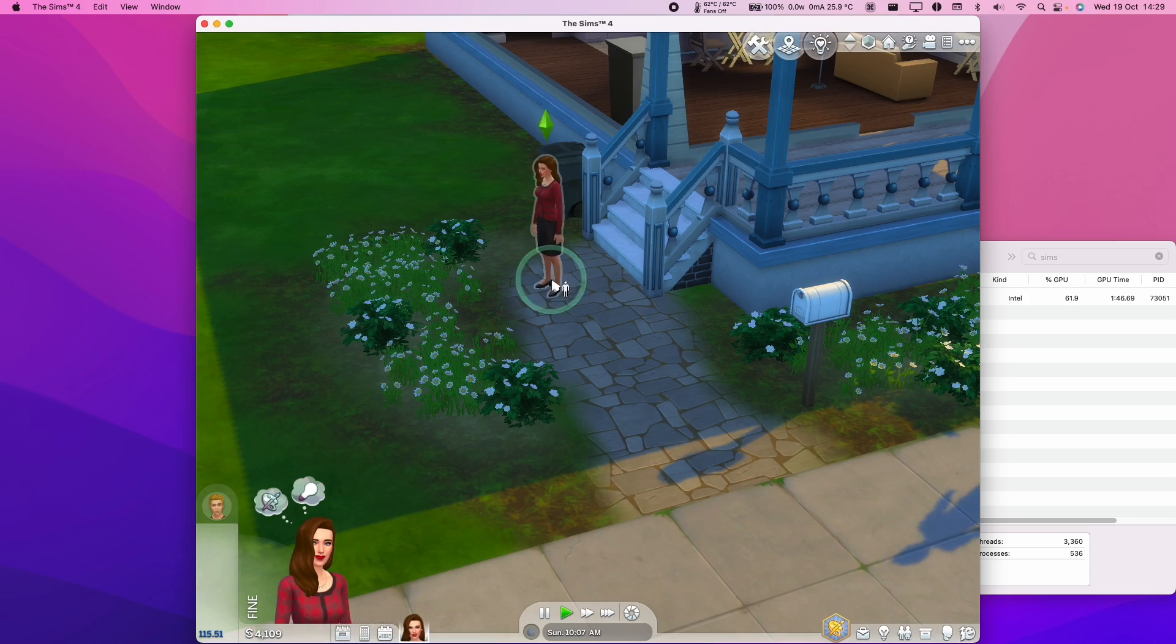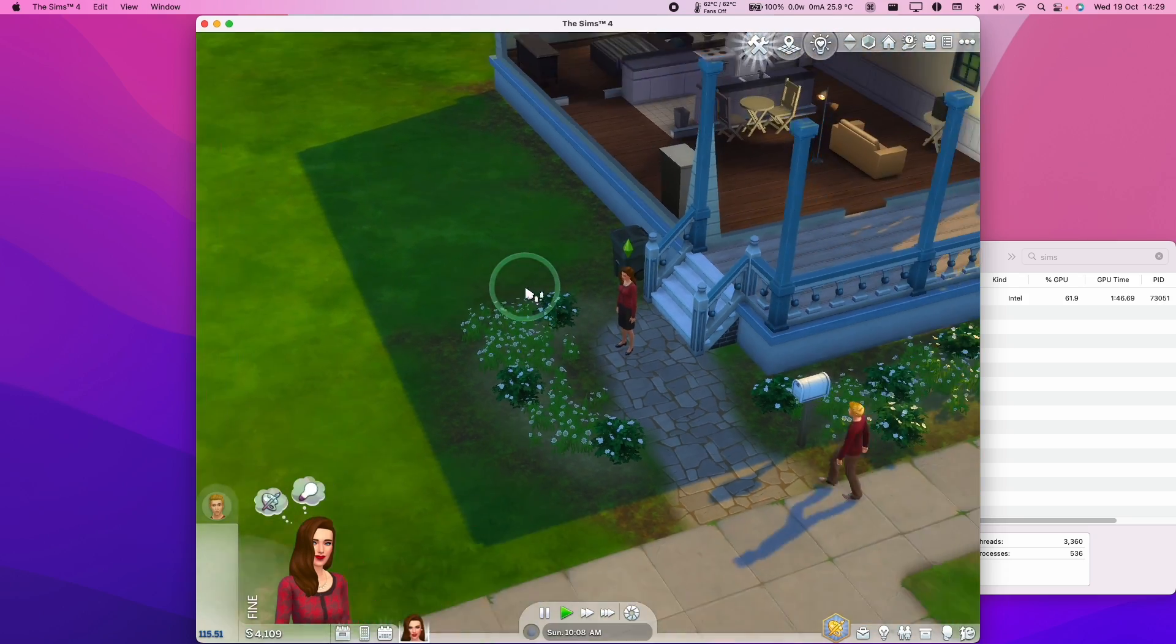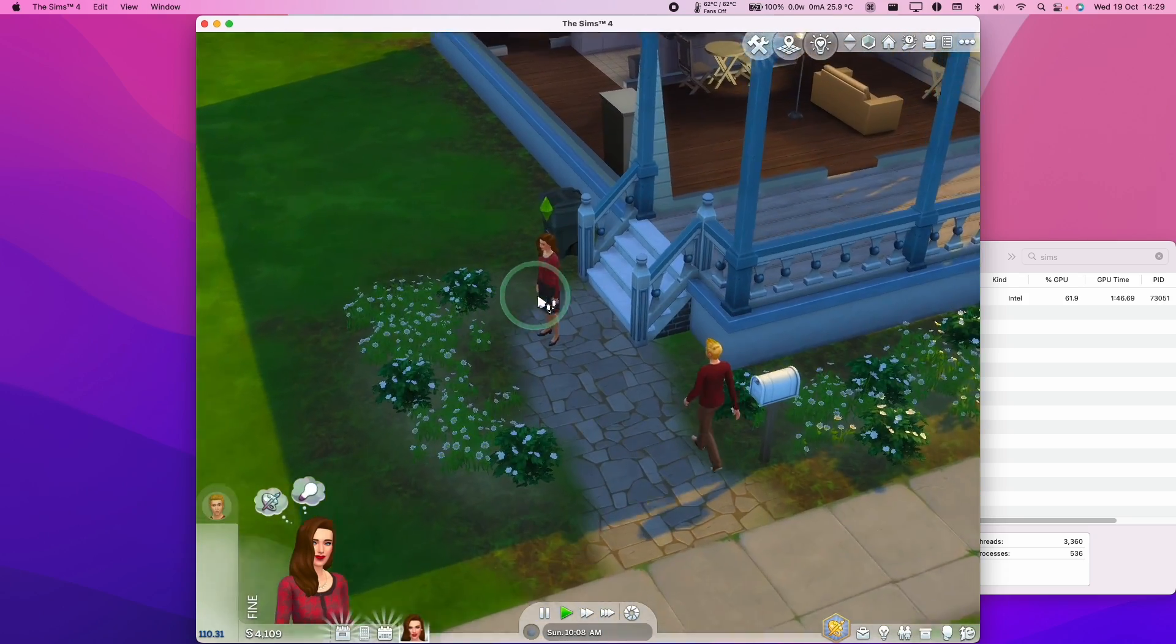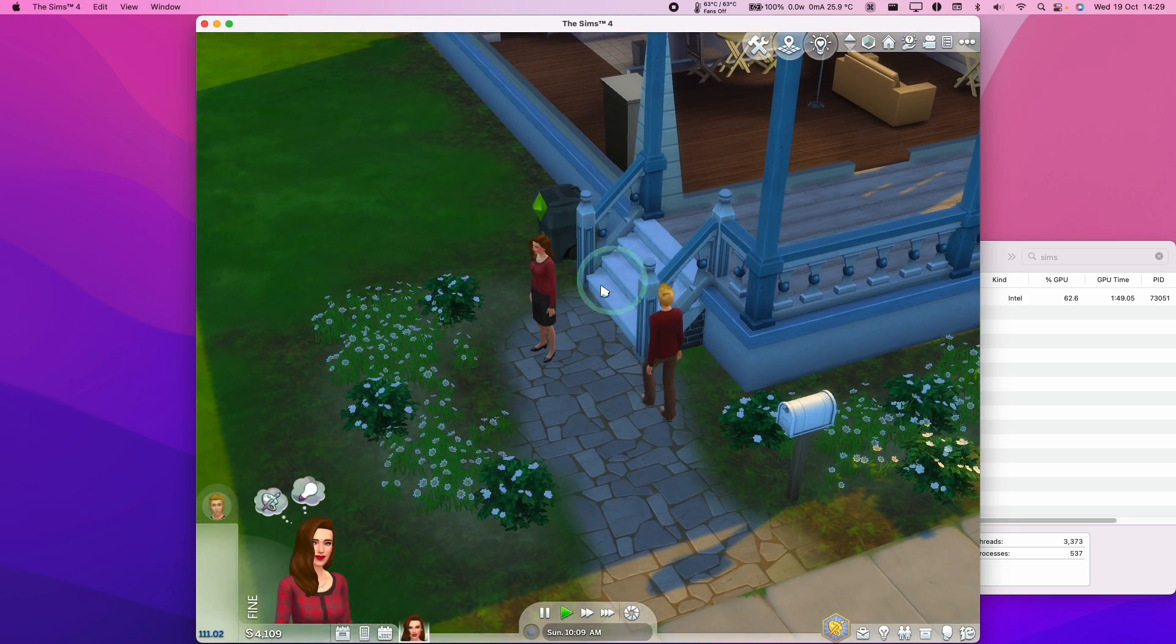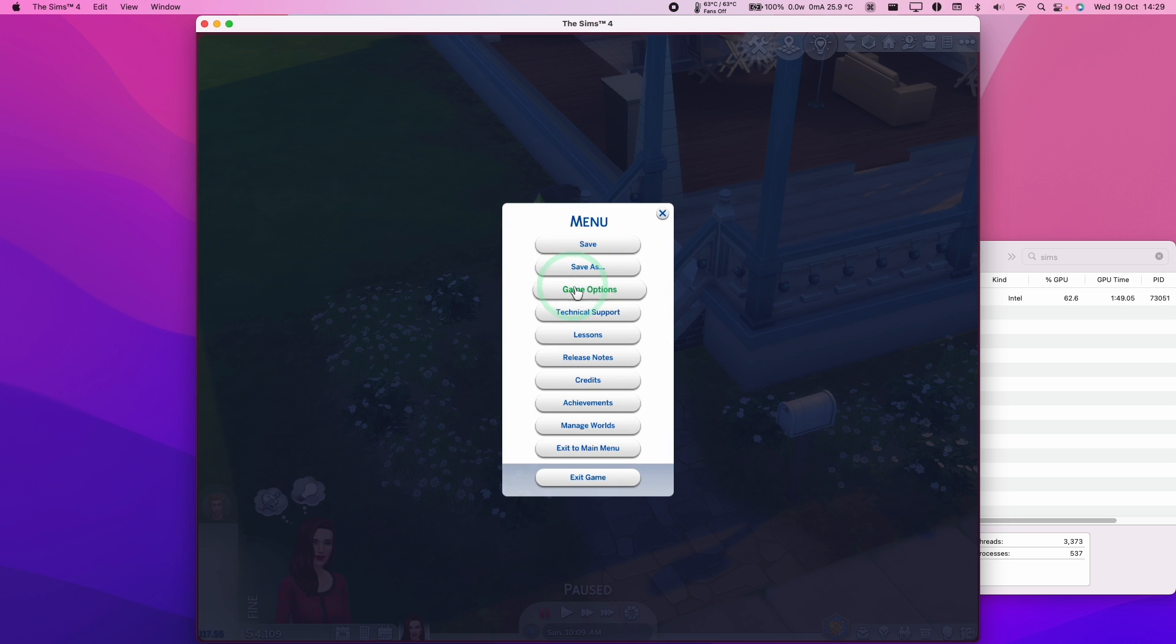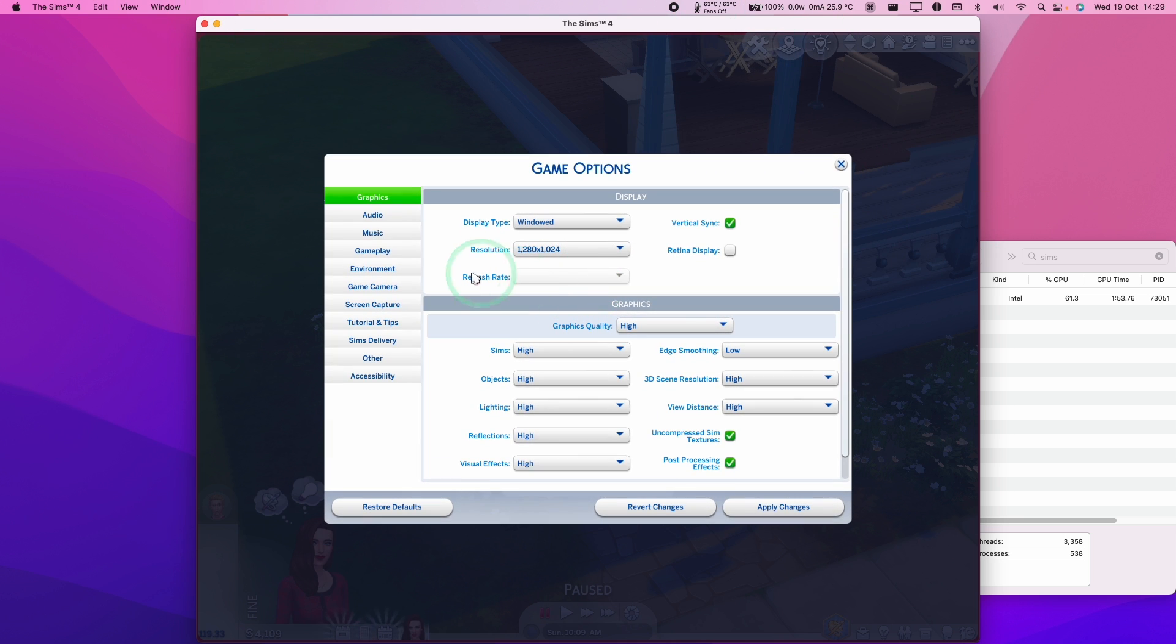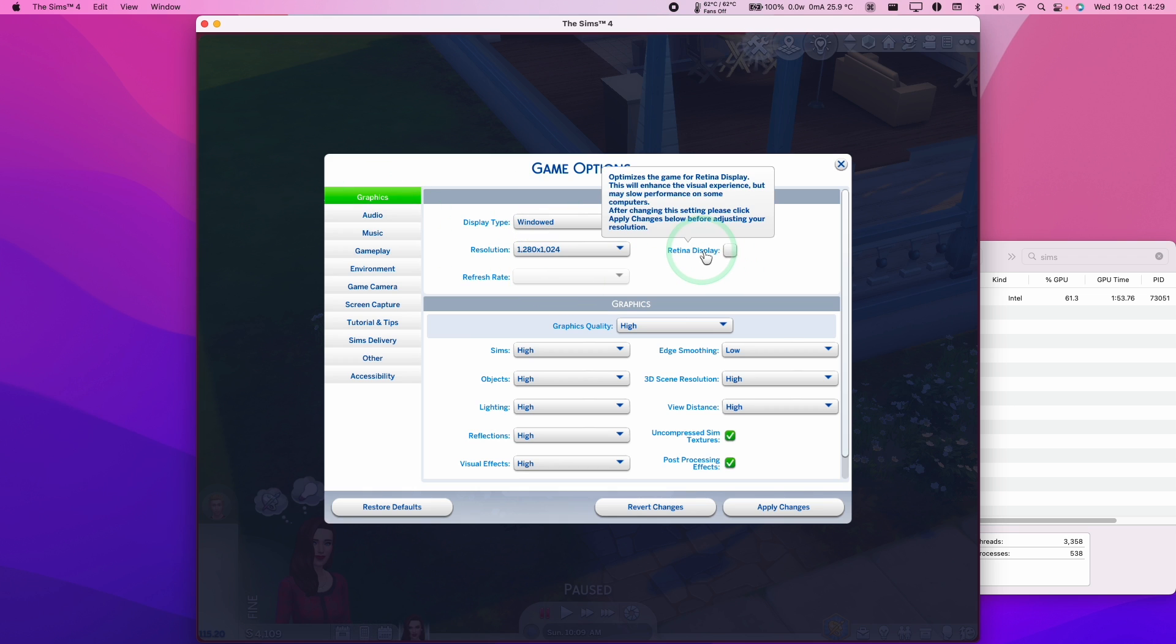So now we're loaded into the game, looking great as normal. What you can do is change some of the graphical settings. I've got it running in a window just to show you that it's running in macOS. You can go to game options and go to graphics and then change your display type to full screen. If you want to run this as a retina display, you can turn this on.